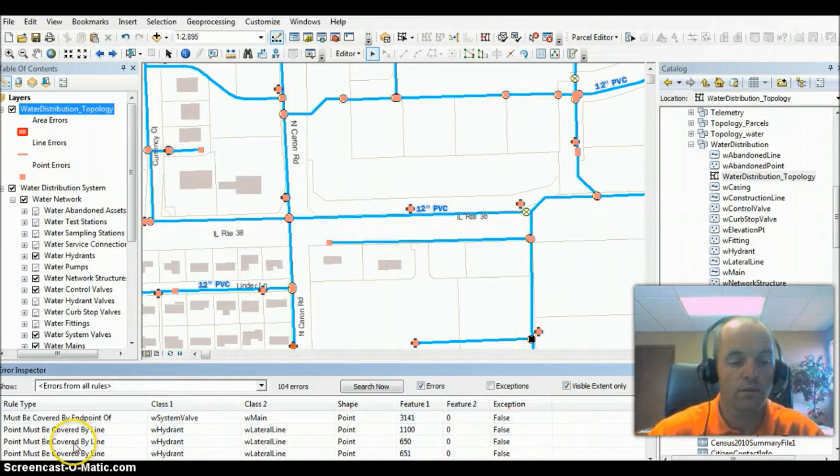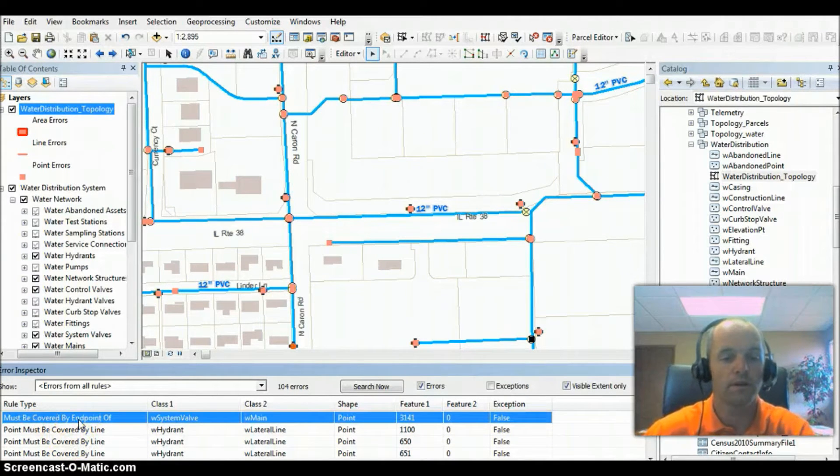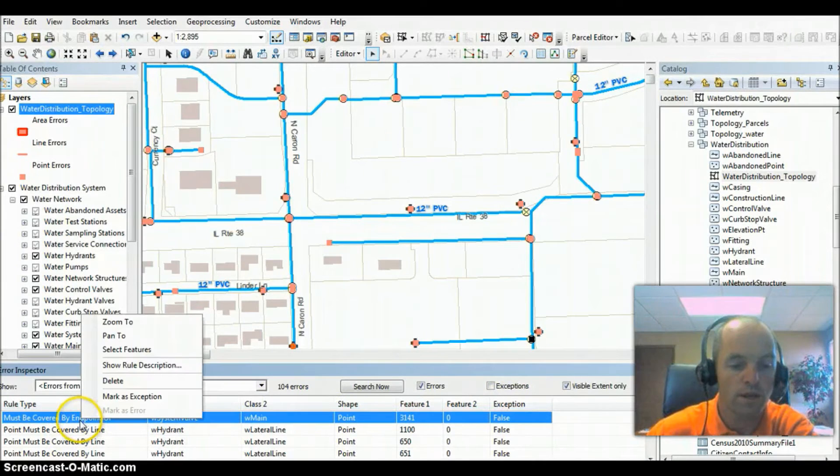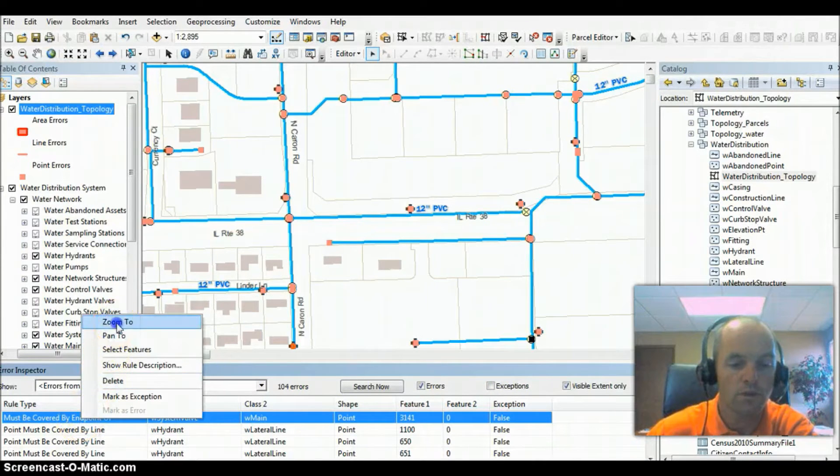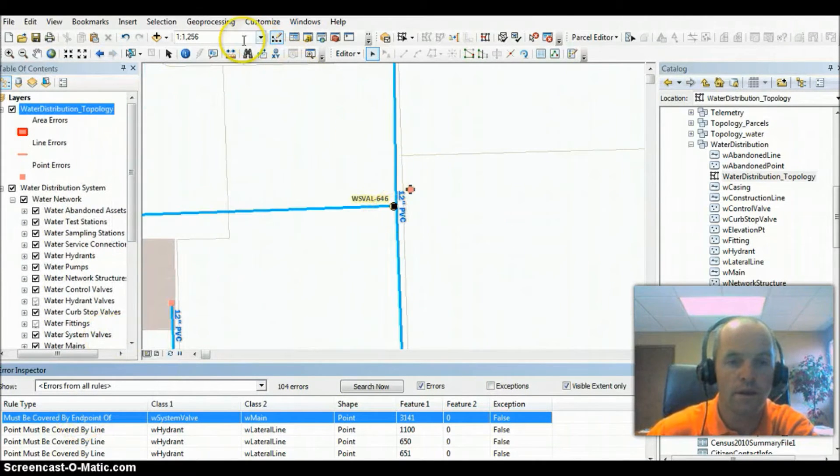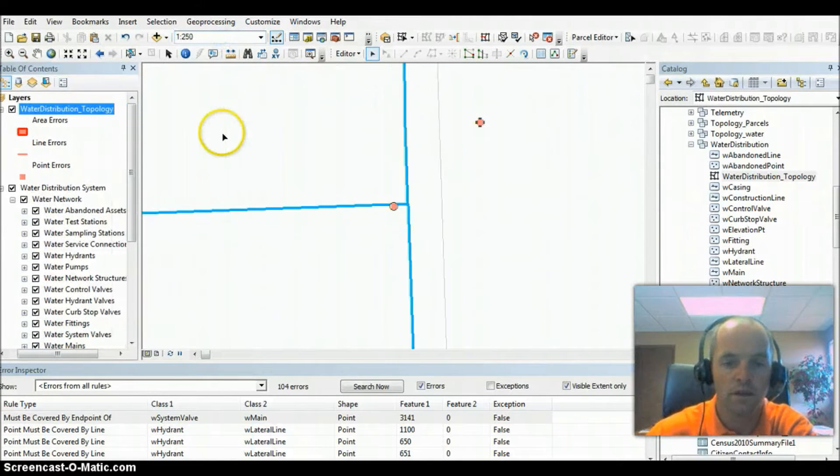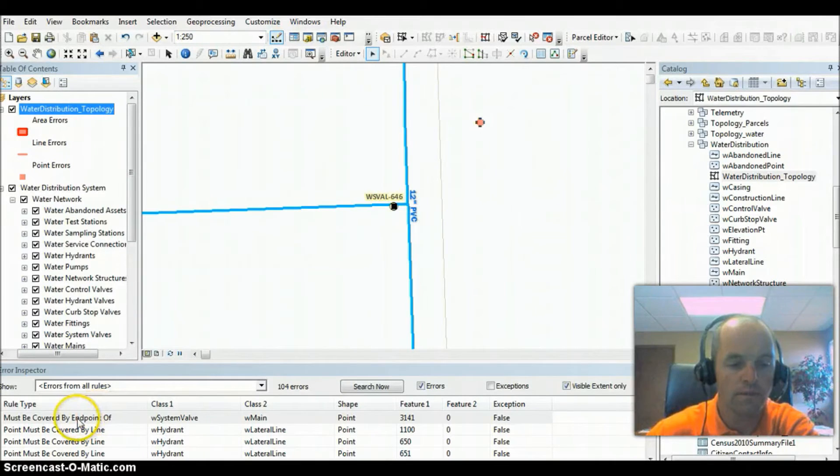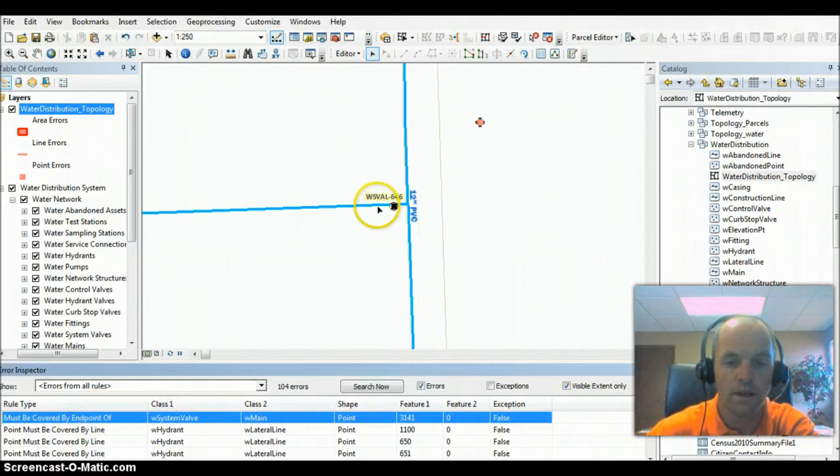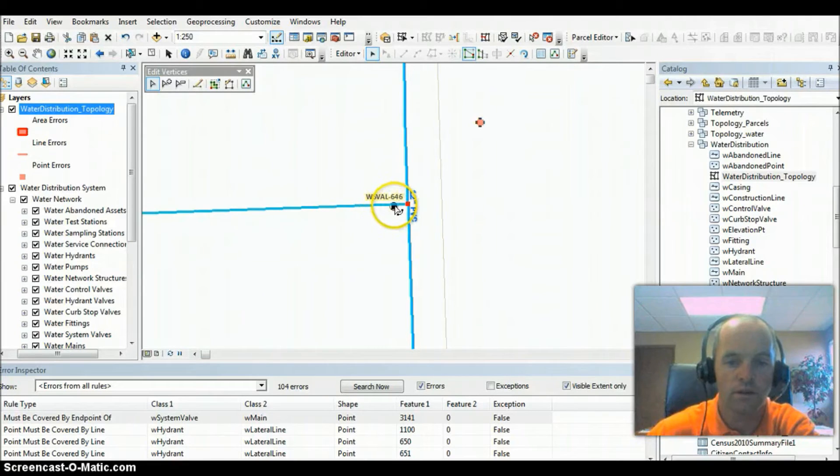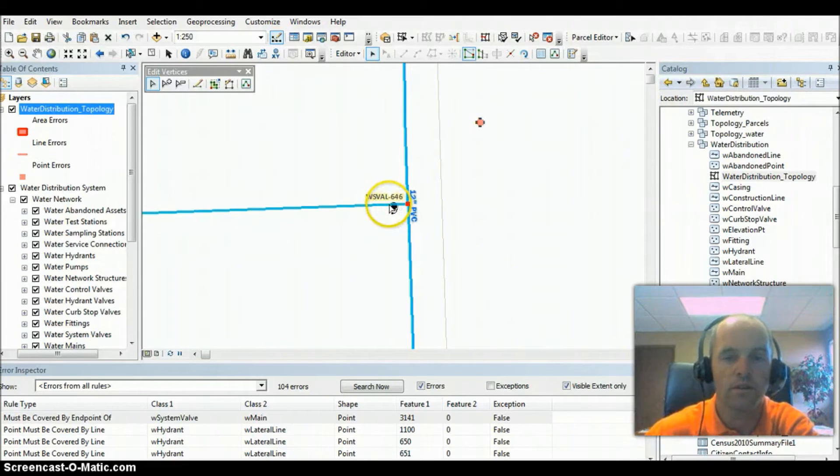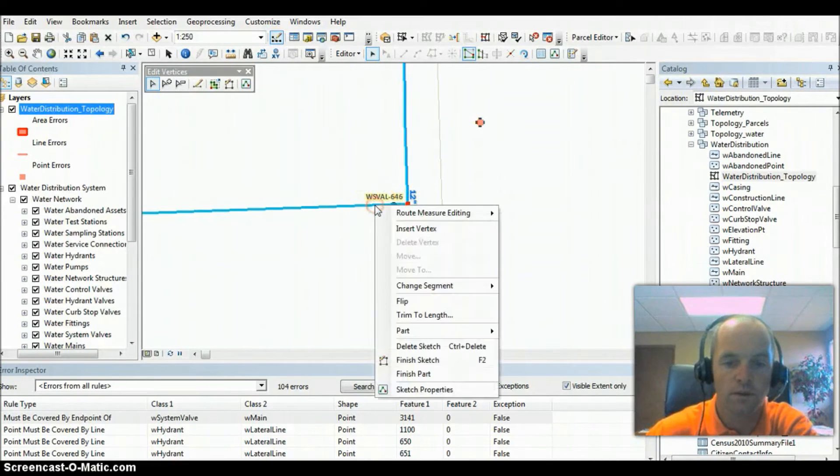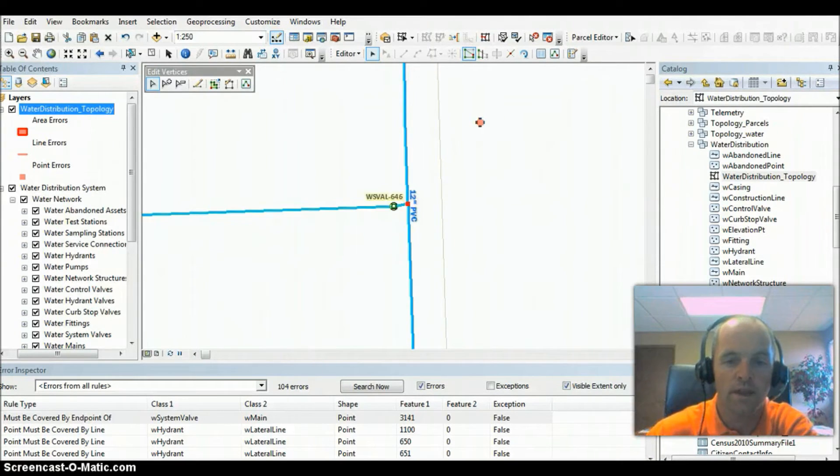If we go down to another one, must be covered by endpoint. Looks like a system valve here. What we can do is right-click and zoom to, or you can pan to. I'm going to go ahead and zoom in to about 250. Here we see that we've got an error here, and if we look at that, you can see that that is not necessarily on the water main itself. The valve is a little bit off there. So I'm going to go ahead and insert a vertex, and I'm actually going to put that right along the valve.